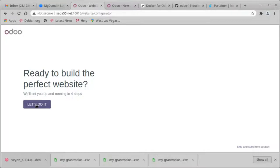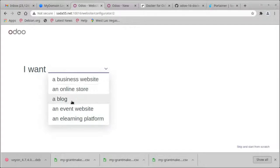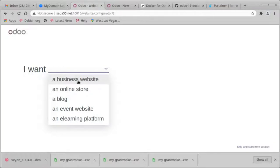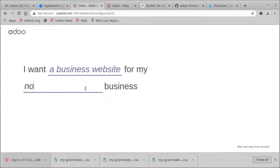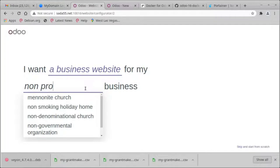So let's do it. So is this a business, online, a blog, event, e-learning platform? Let's make this a business website and let's make it a non-profit.